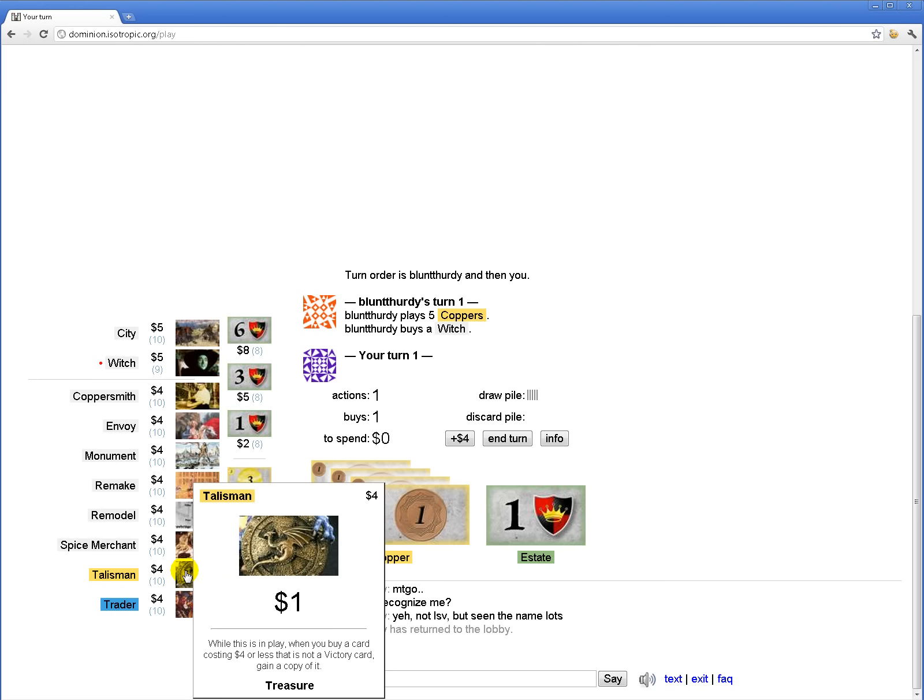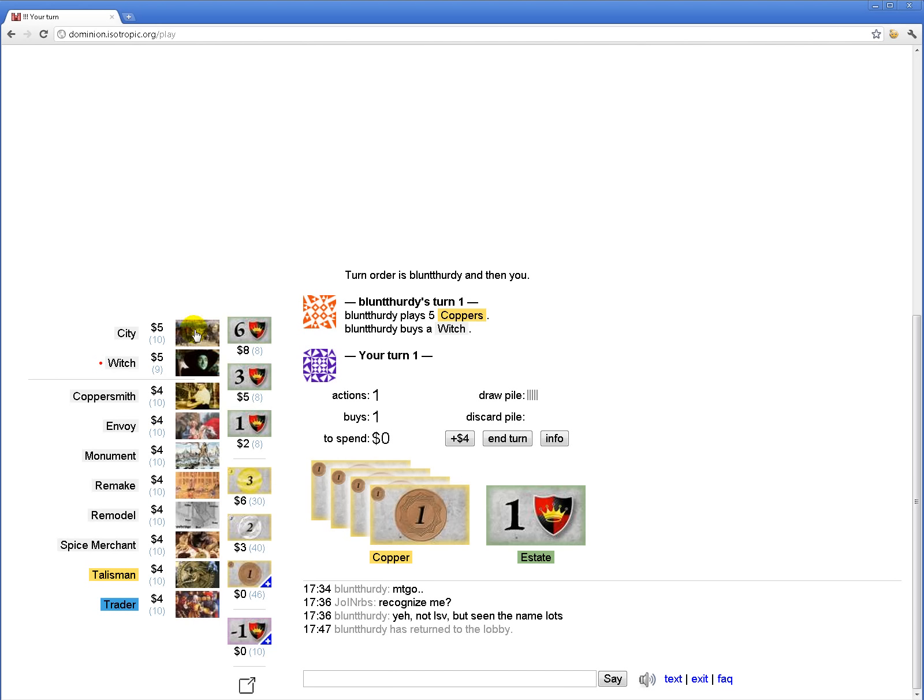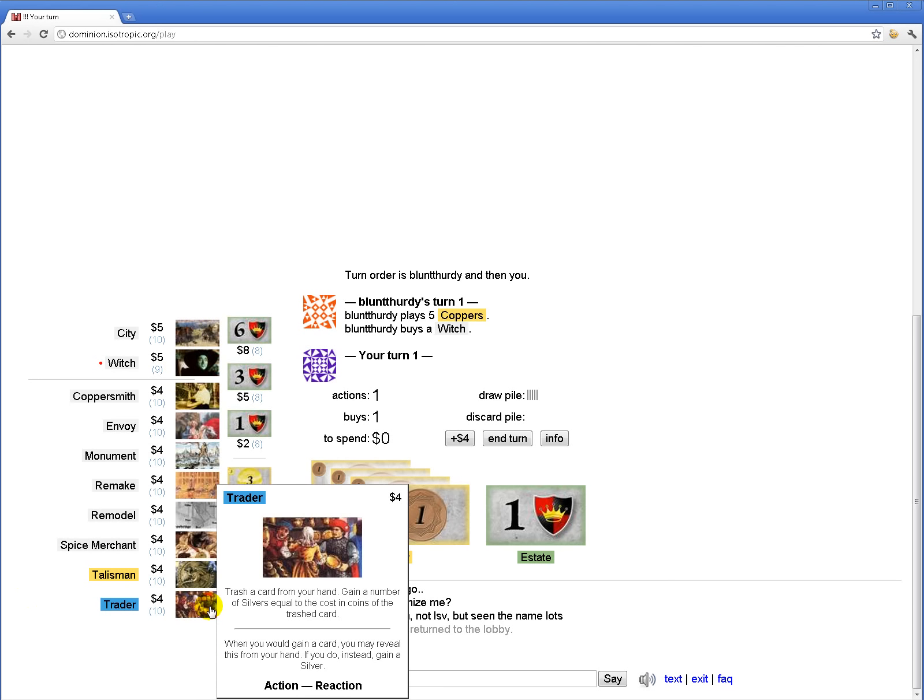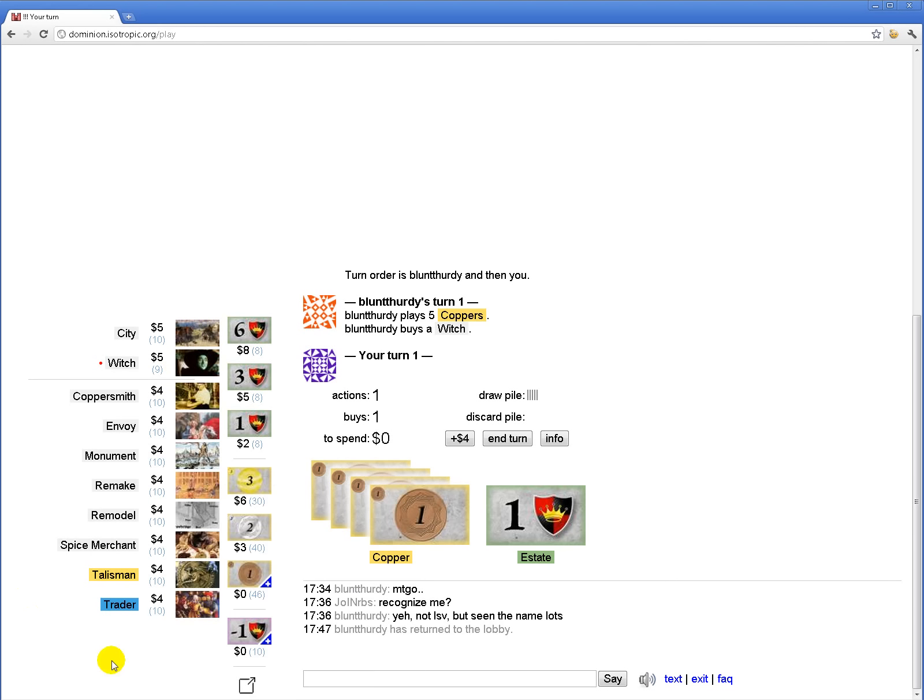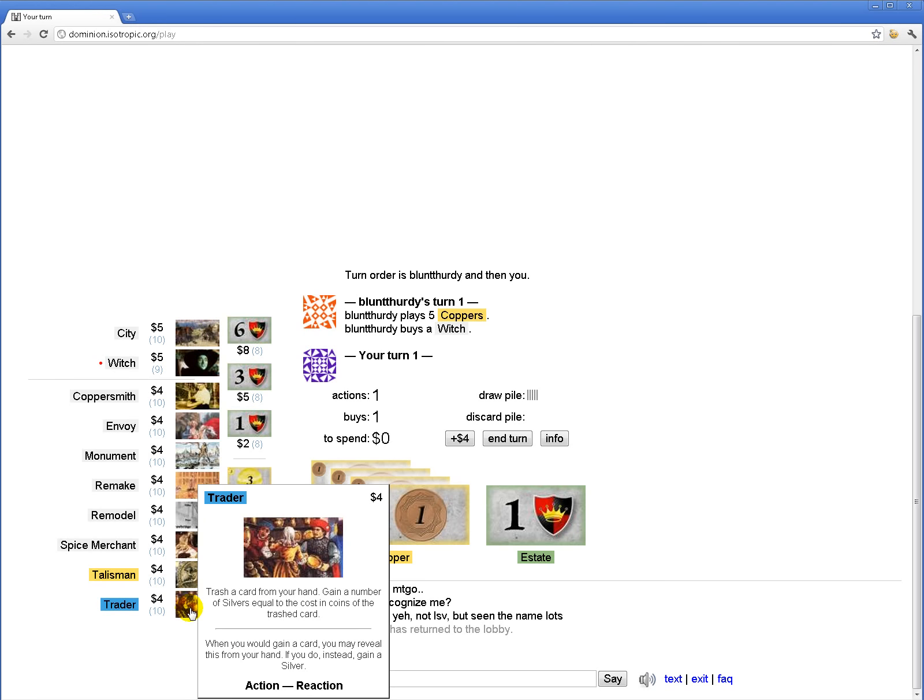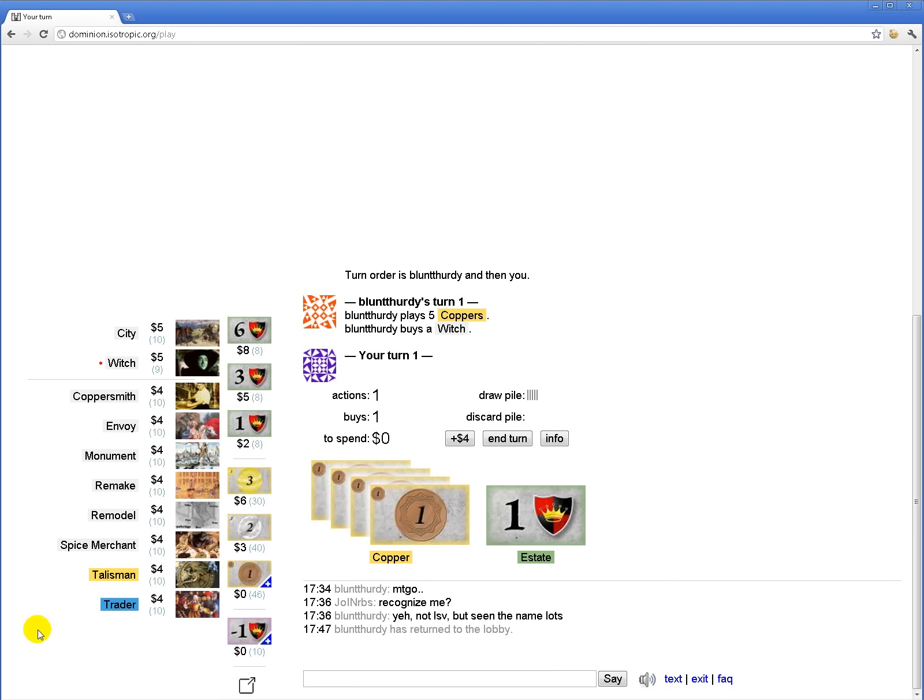Let's see, there's only city for plus actions on this board, so probably I'm looking for a fast way to win. Probably Trader is the way to win here, but I've never actually played Trader before, so I don't really know.